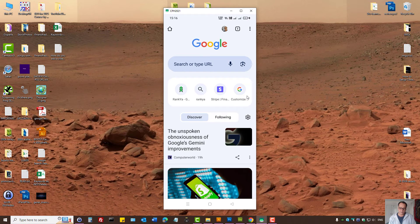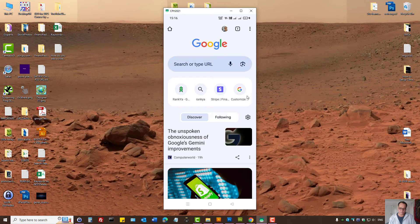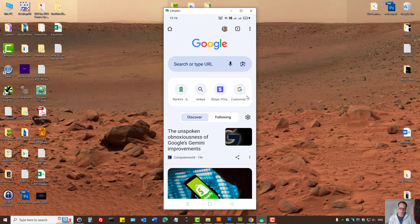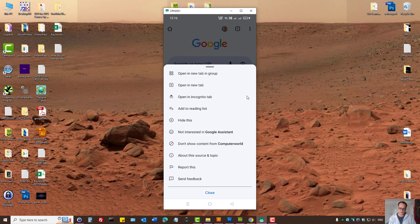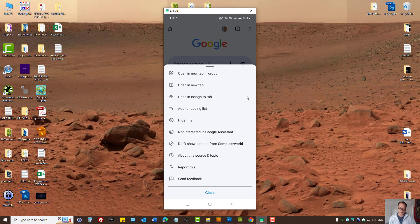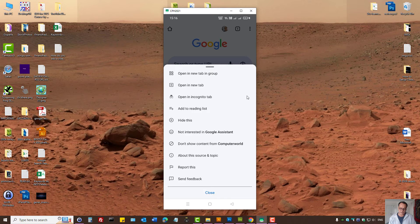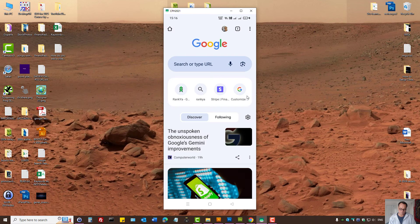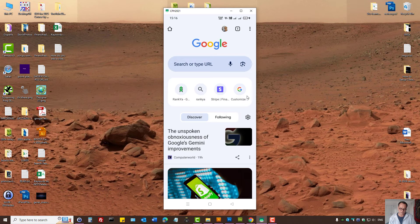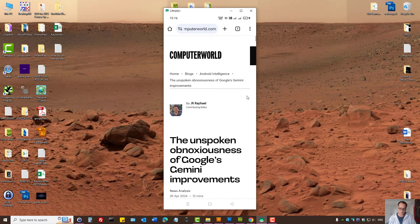Let's imagine I wanted to see content from Computer World. I can press on the three dots. Actually, here I can say not interested to show that, but let's actually visit the website.